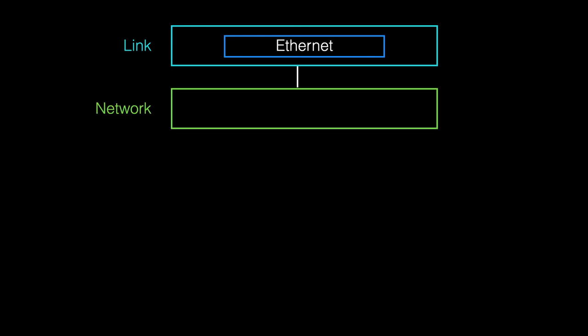The network layer handles addressing, routing, and traffic control in a network with multiple devices using address resolution protocol and internet protocol.